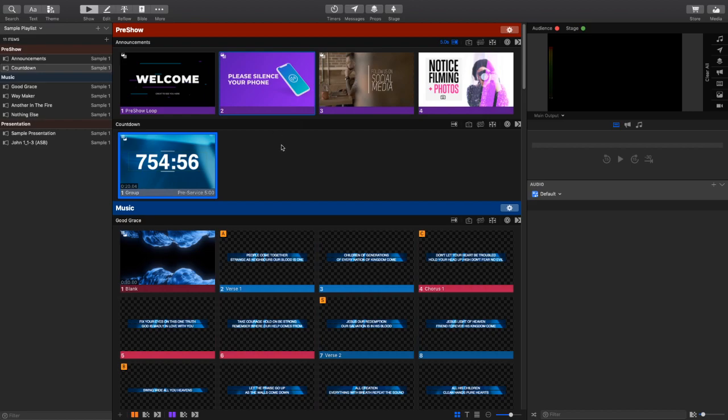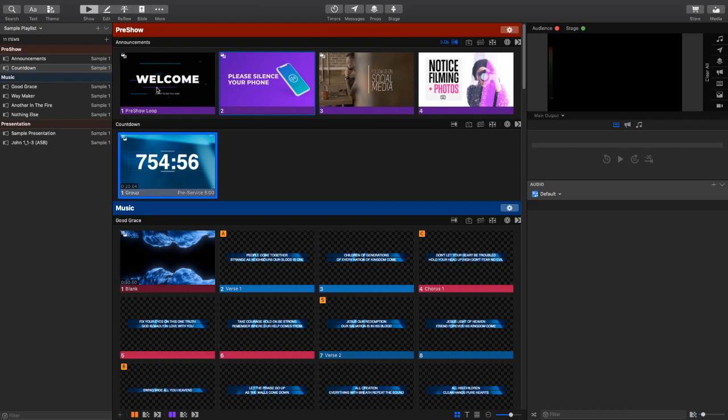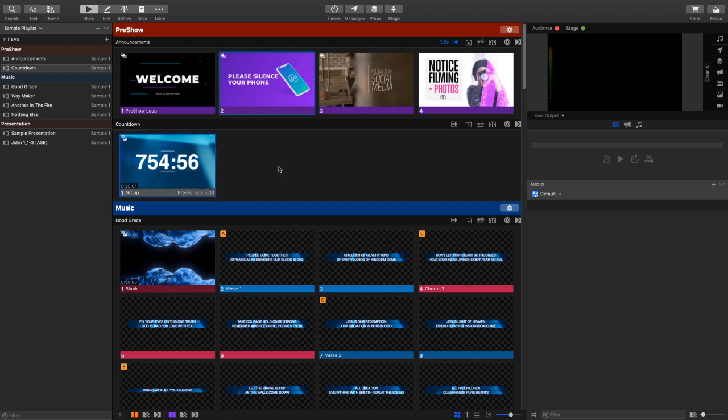This time, we're going to be utilizing some automation features to create a really awesome countdown loop that is going to play over the top of this announcement loop here. So we'll have a countdown in the lower third, and then at a specific point in time, we're actually going to change our main display to a large countdown to signal to the people in the audience that service is about to start.